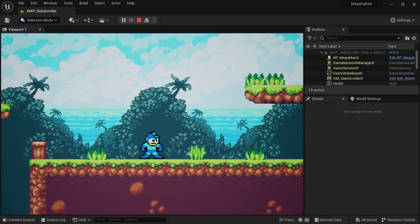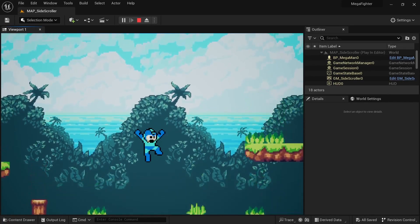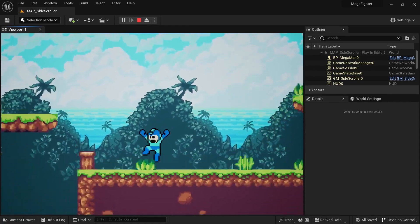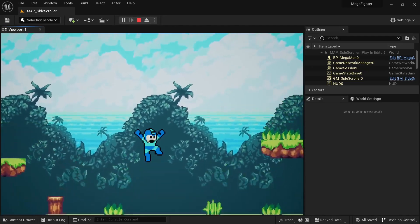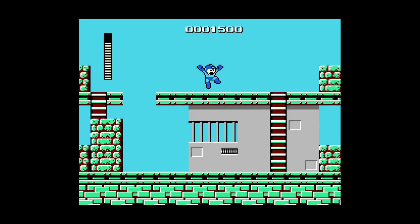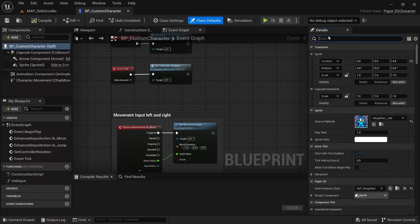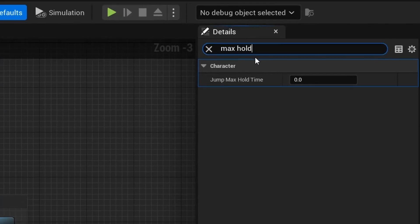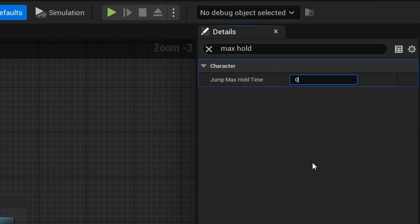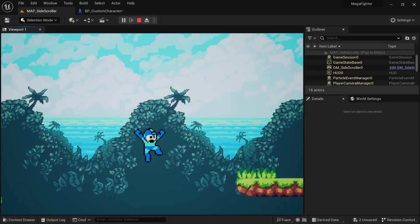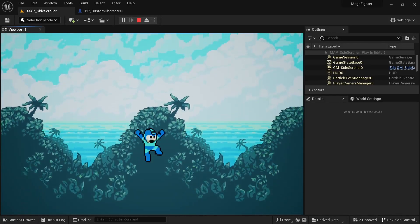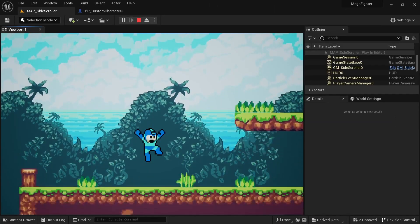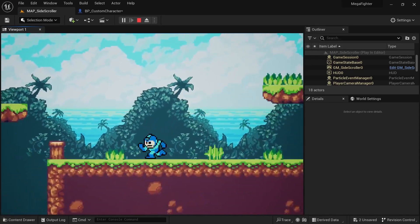The first issue is that in Unreal Engine the default jump is just a set height no matter how long you hold the button. In Mega Man the jump height changes depending on how long you hold the button. On the character class there's a variable called JumpMaxHoldTime that will allow us to keep adding velocity while the button is held. I had to play around with the jump Z velocity and gravity on the character movement component to get it feeling just right.